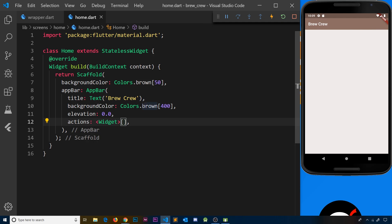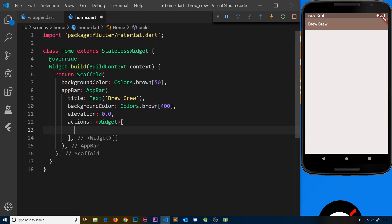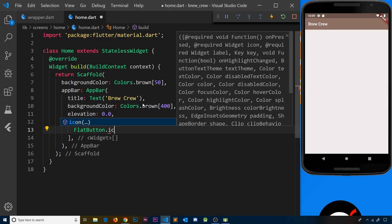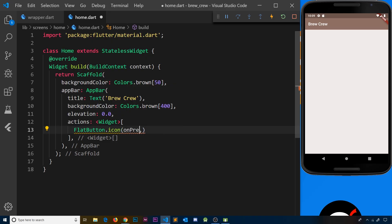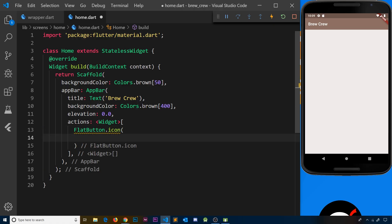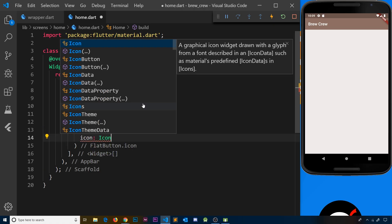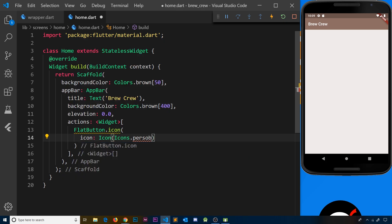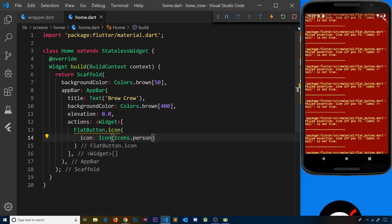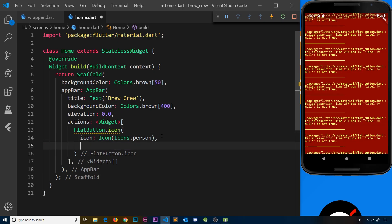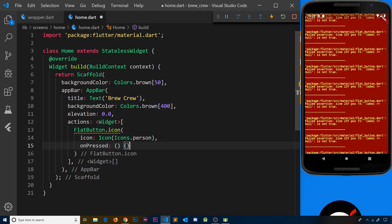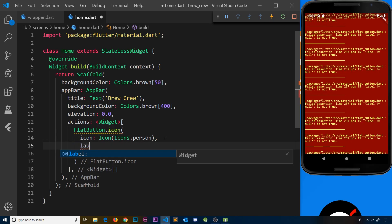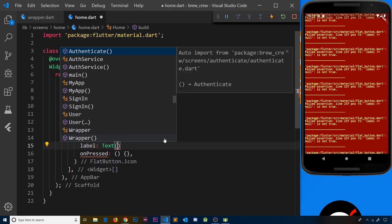We're going to add icons that appear in the top right of the app bar and when we click them we can do something. The first widget is going to be a FlatButton.icon. We need to specify the icon — that will be an Icon widget using Icons.person — and we also need an onPressed property which will be a function. We also need a label, which is a Text widget that will say 'log out'.